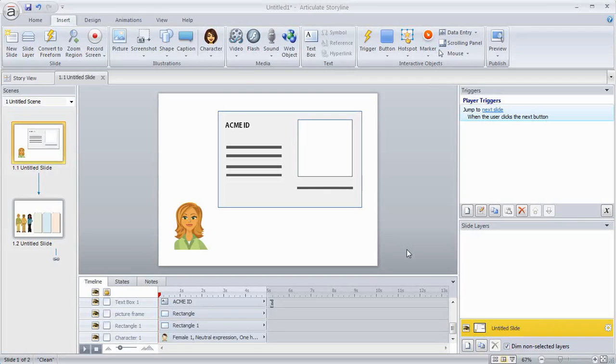Alright, so in this tutorial I'm going to show you two different ways to create drag and drop interactions in Articulate Storyline.